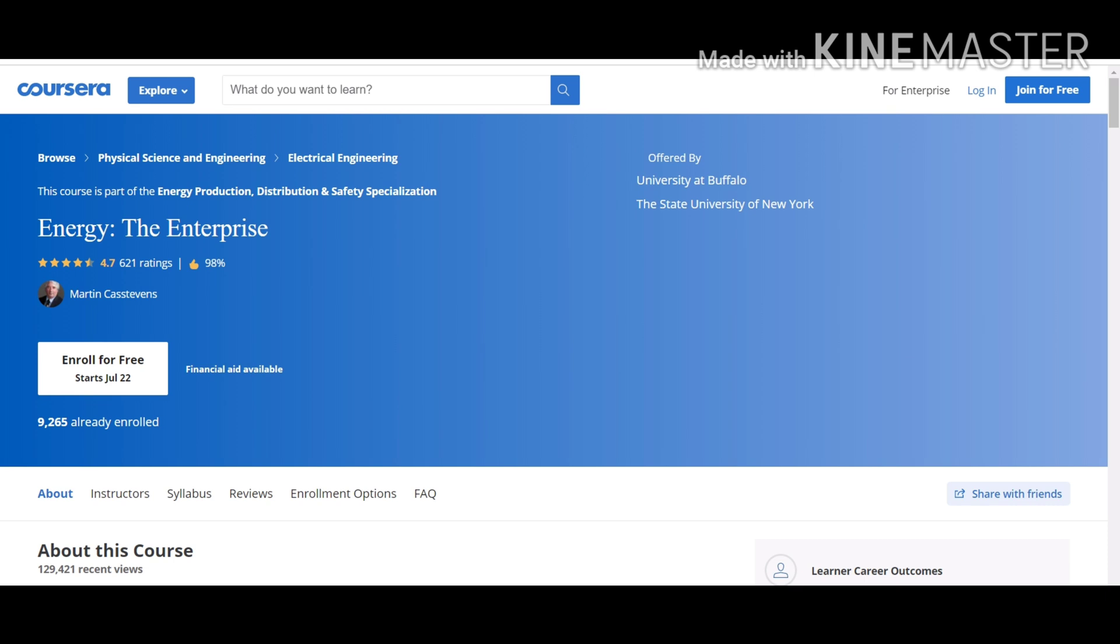This course provides a broad view of the evolving nature of energy and the influence of cost, availability and sustainability. This course is for individuals considering a career in the energy field. Hence, I do recommend this course.